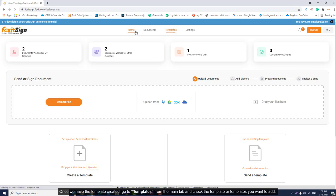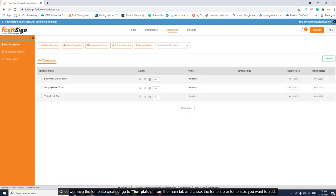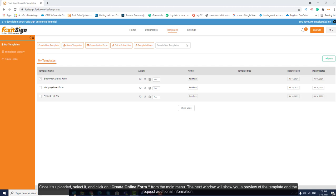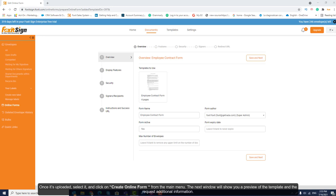go to Templates from the main tab and check the template or templates you want to add. For this example, we will use a template called Employee Contract that we will be sharing with new employees. Once it's loaded, select it and click on Create Online Form from the main menu.